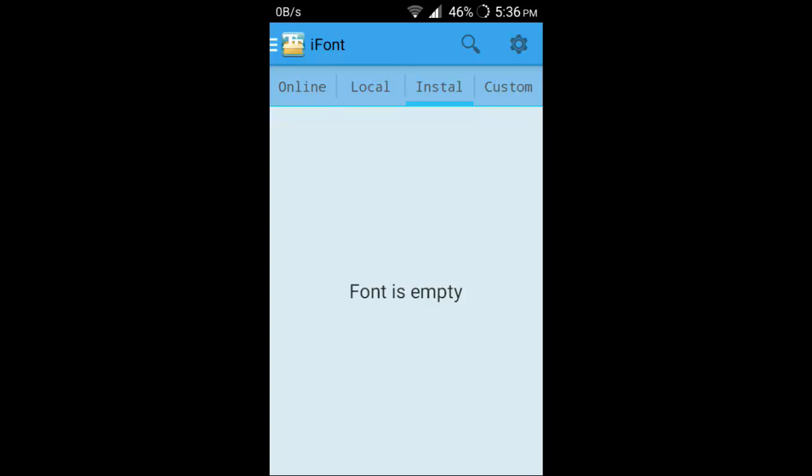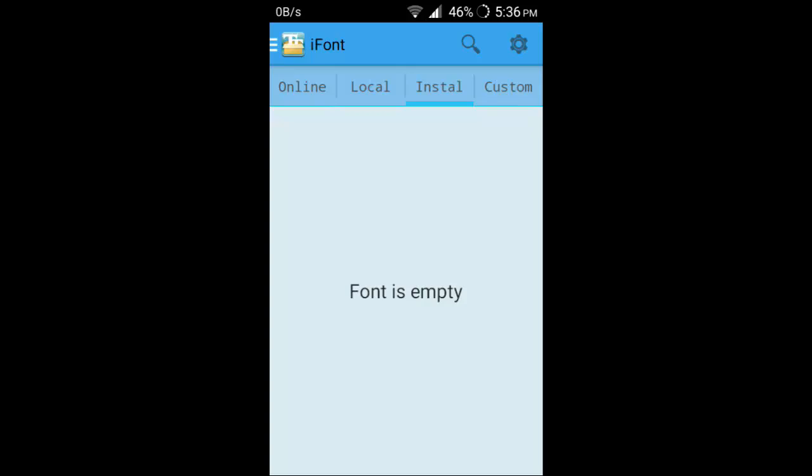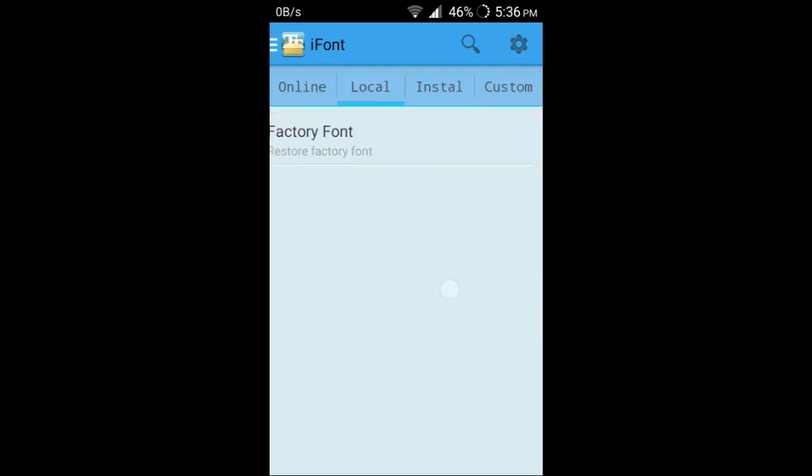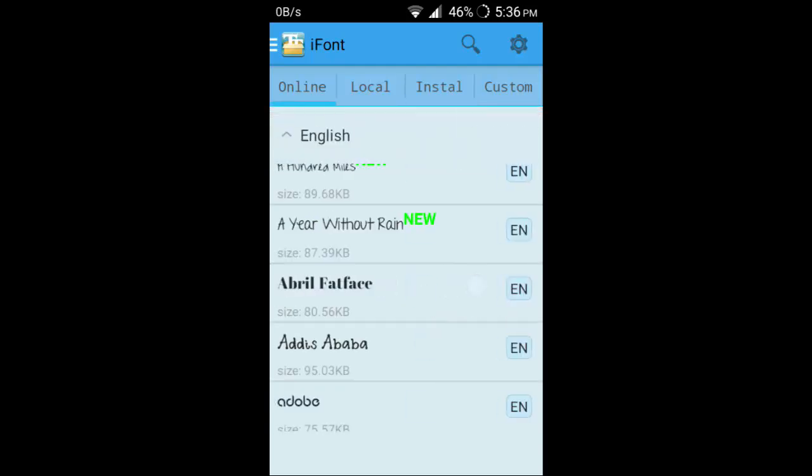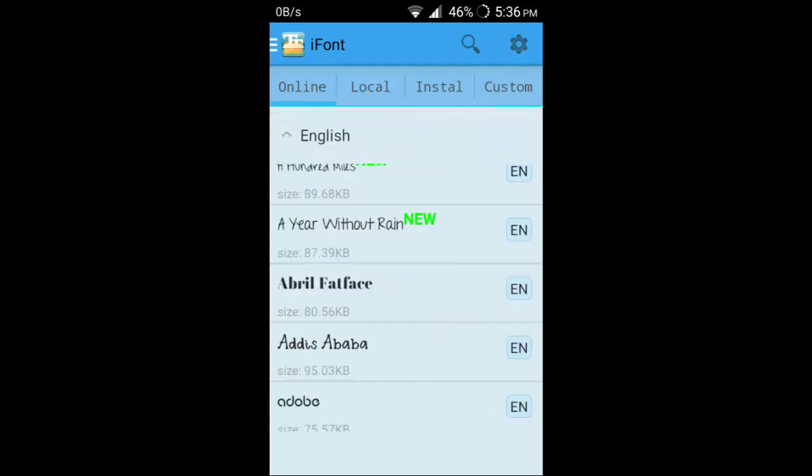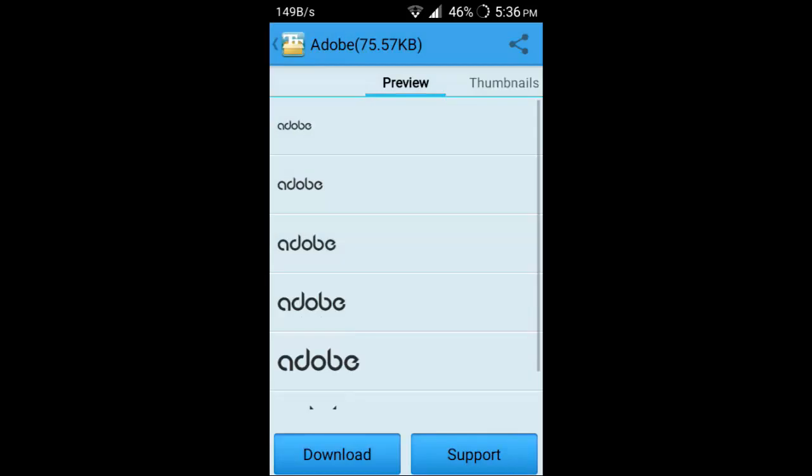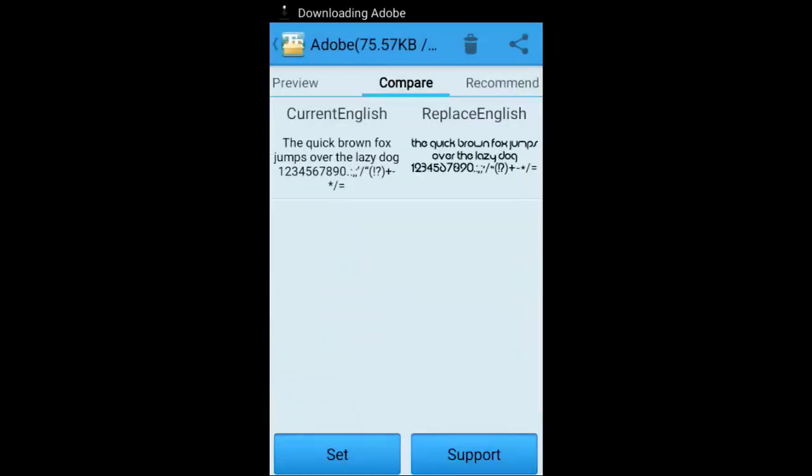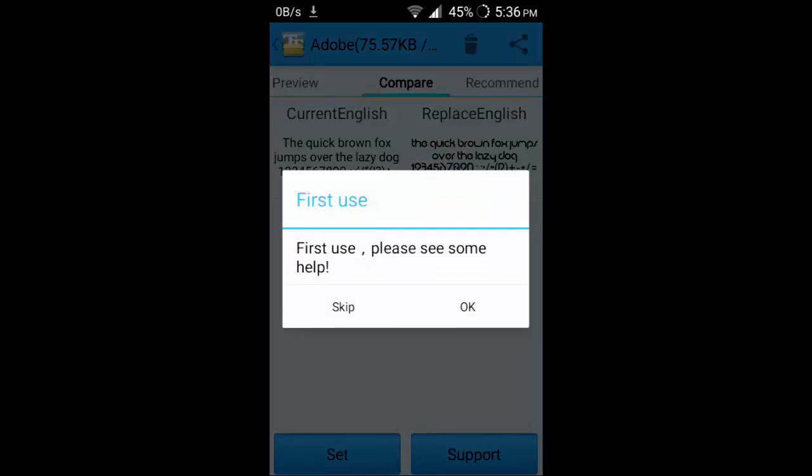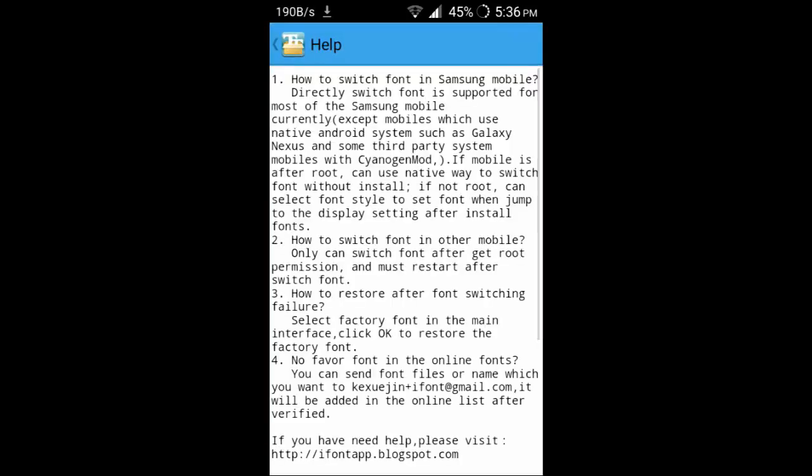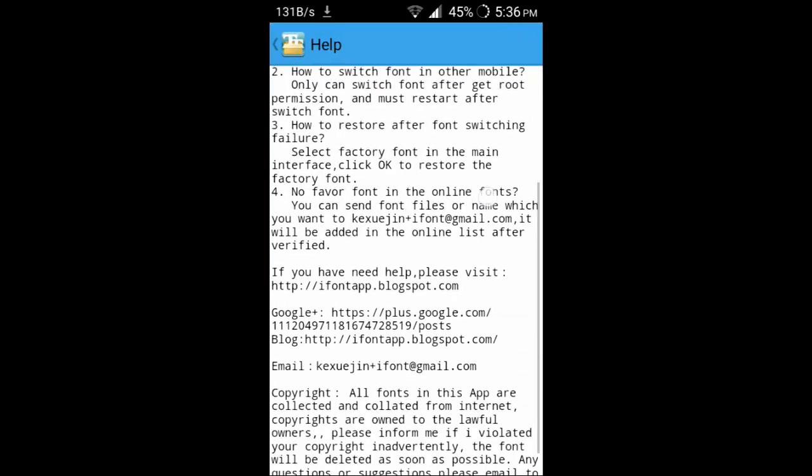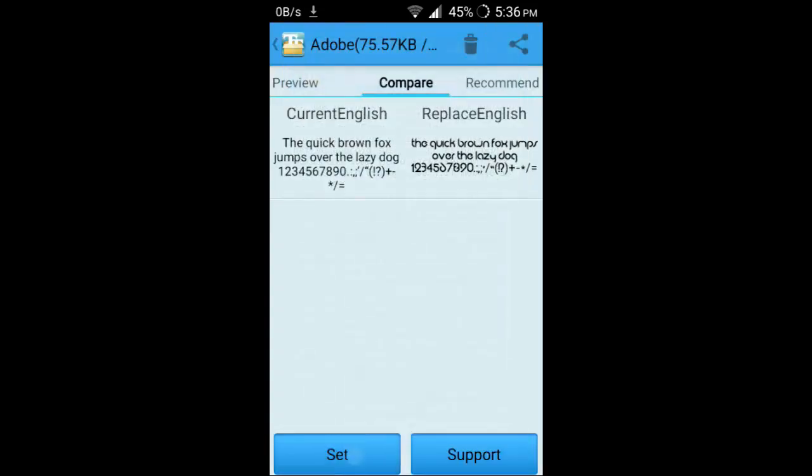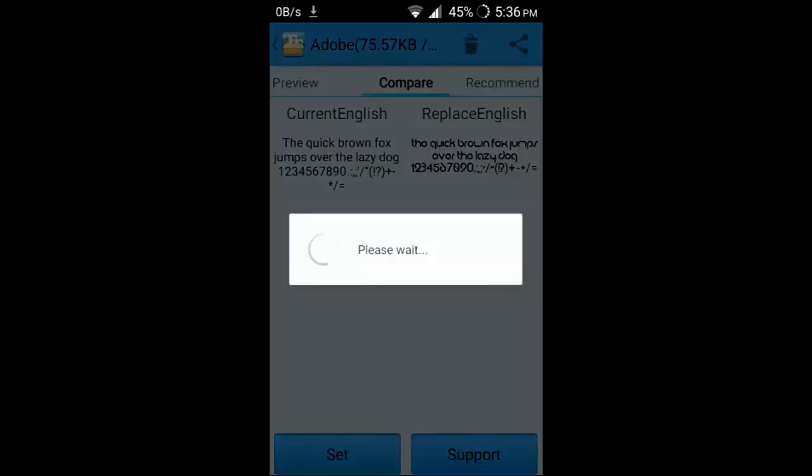For example, Adobe. Click on download and click on set. First use, please see some help. How to switch font in Samsung, you can see the help also.